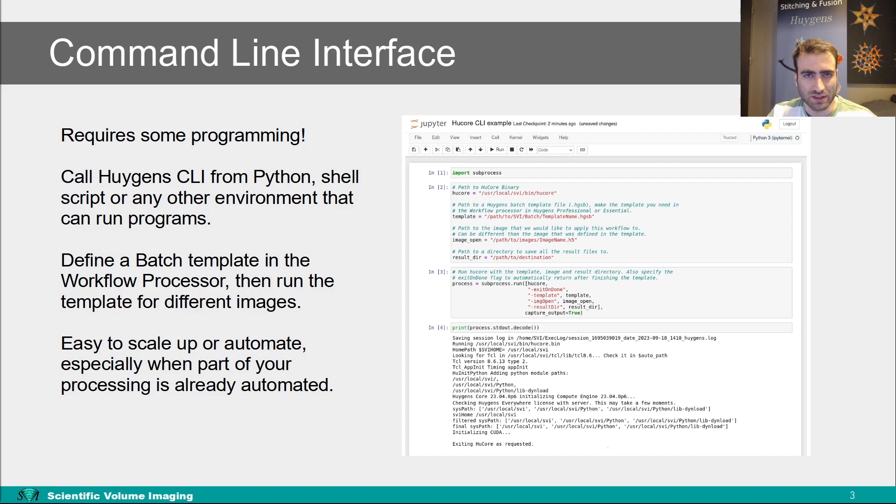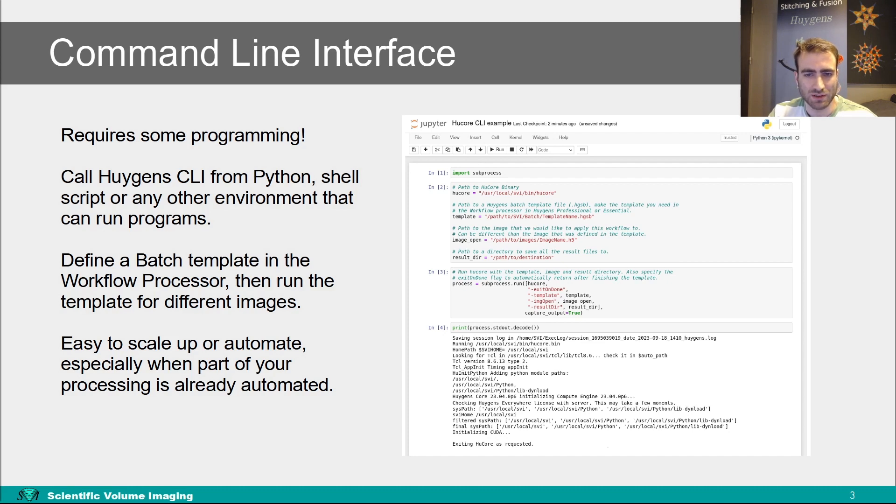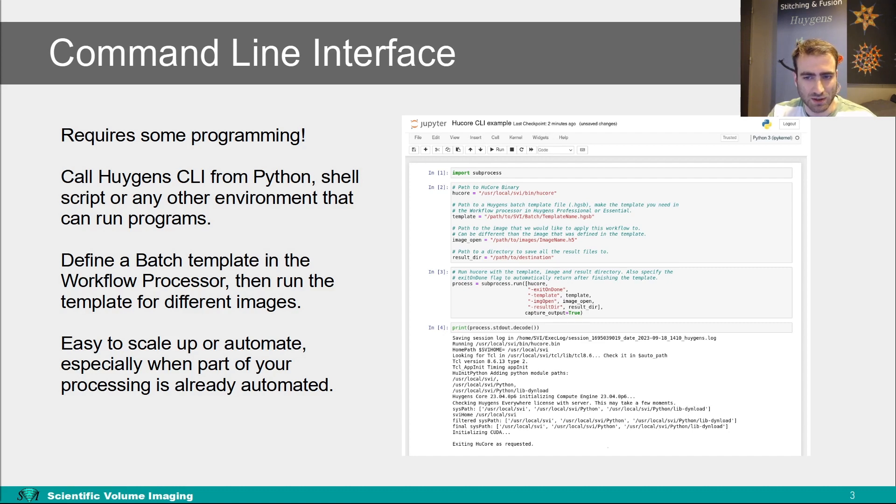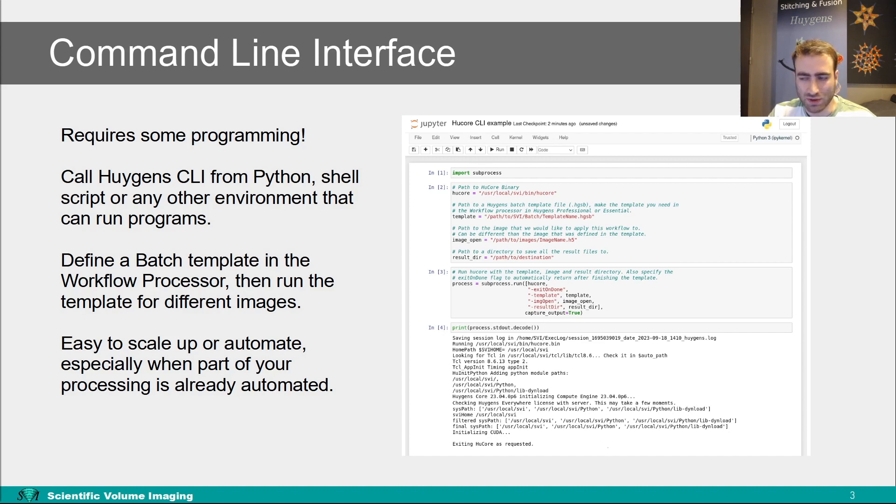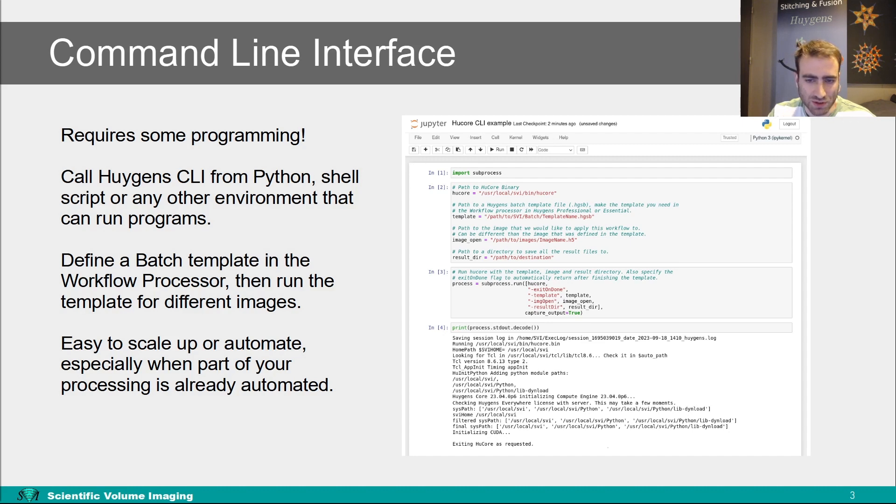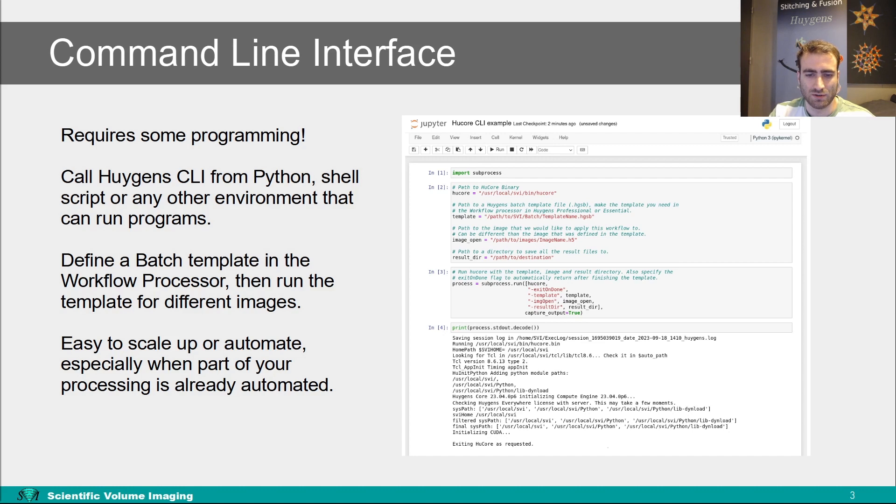What the command line interface effectively does is that it takes a batch template that you have made in the workflow processor in Huygens pro or essential, and it runs that template with the subject image and destination easily replaced. With the command line interface, it is easy to scale up and automate more of your processing. When for example you have your own python scripts for processing your data, or when using a workflow managing software package. When using a big workload managing software package to set up a high throughput system, you can use the command line interface from Huygens to write the deconvolution steps and offer them via that package. For example, some of these packages are slurm and orchestra, but there are many more.